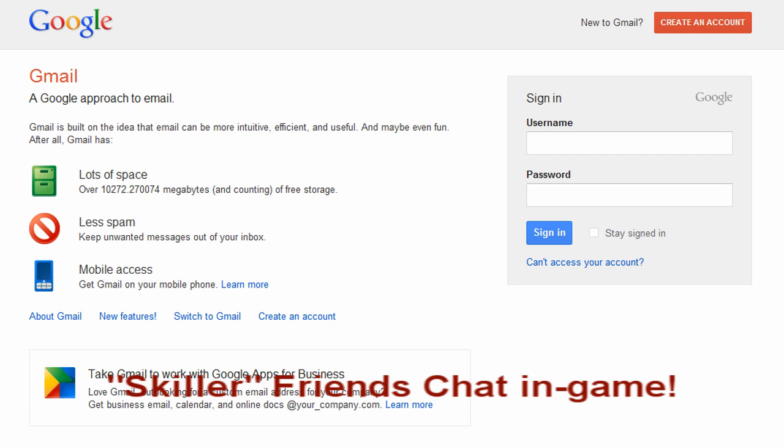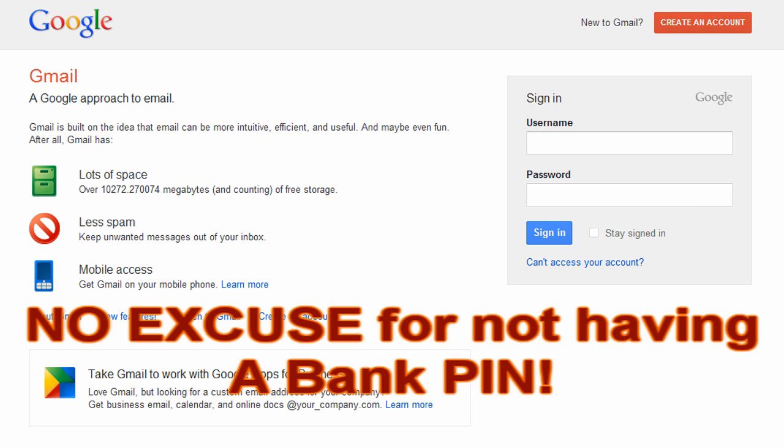In that situation you send an email to accounthelp@jagex.com, ask them to remove it. Replies do take up to a week which can be quite annoying because if you've got a pin set and all that kind of stuff. So the best thing to do is just try to avoid it in general.